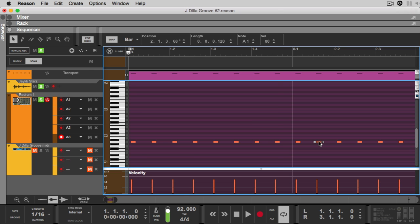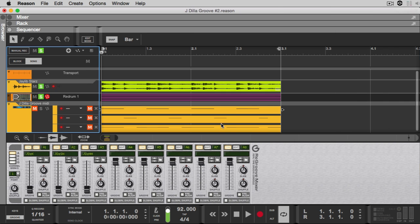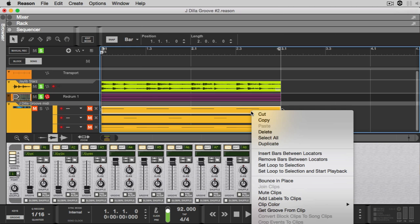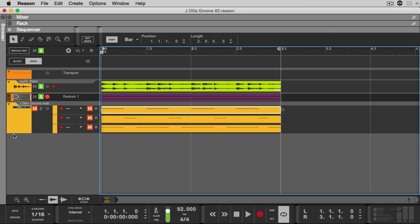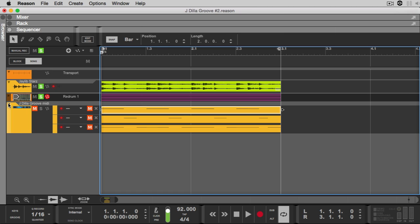In the Re-Groove mixer you can see that I have some presets loaded up — I've done this ahead of time just to save time. But if you want to see this process step by step, I'd suggest looking at the very first tutorial, which you'll find linked in the video. Basically, what I'm doing is right-clicking the clip, getting the user groove, loading it, and those user grooves are allocated to the banks on the drum machine.